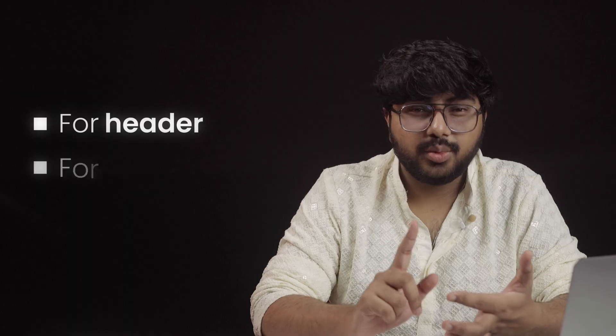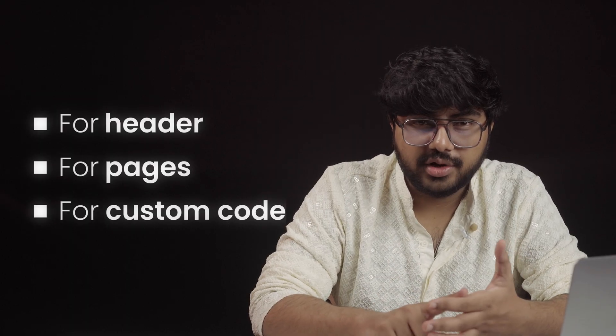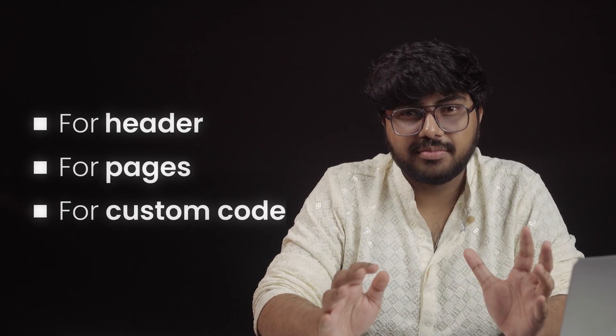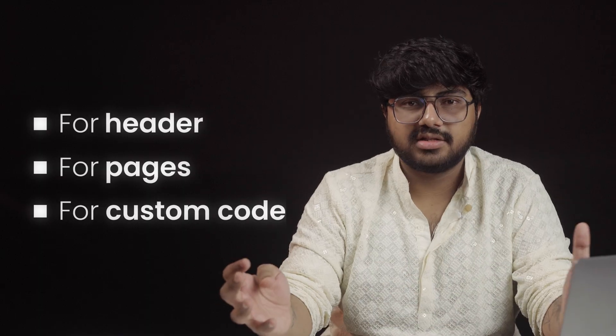Do you ever feel like your WordPress website needs a plugin for everything? One for your header, another one for your pages, one for custom code, and then a few more just to fix the problems caused by all of those plugins.